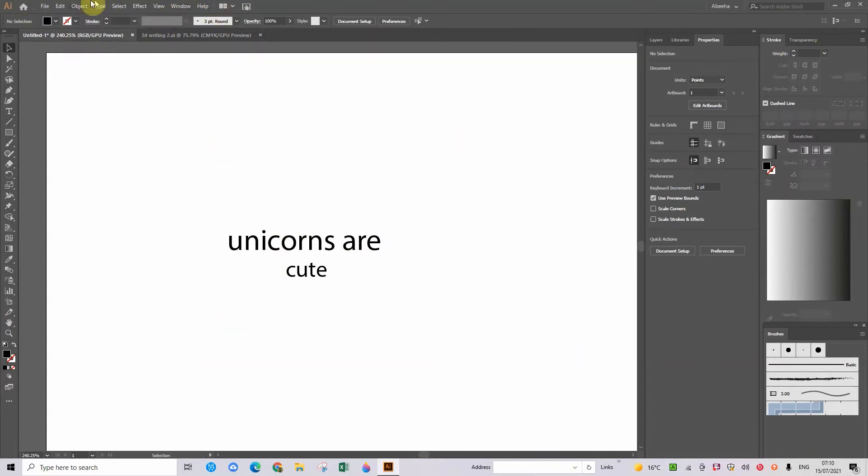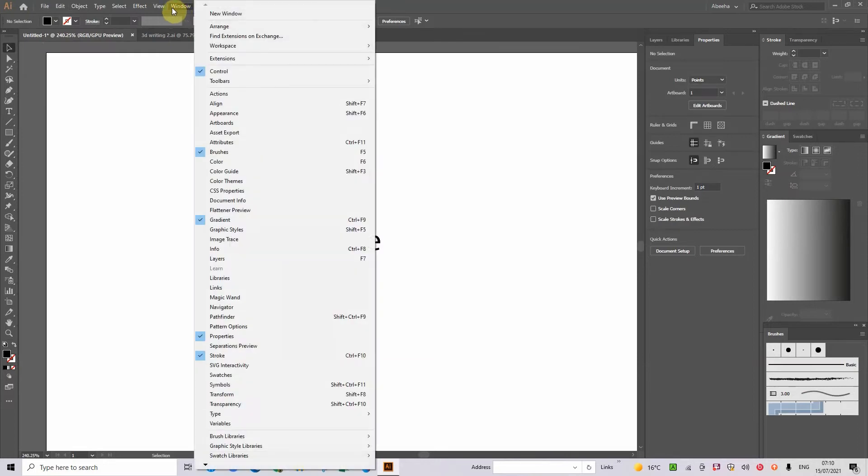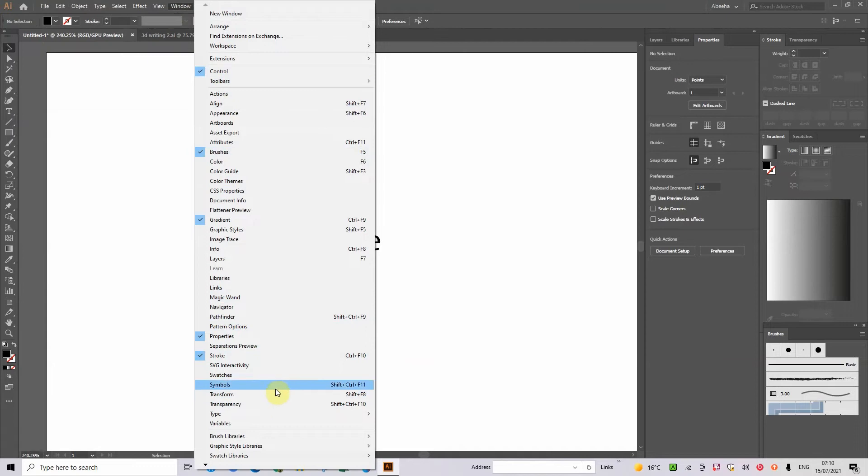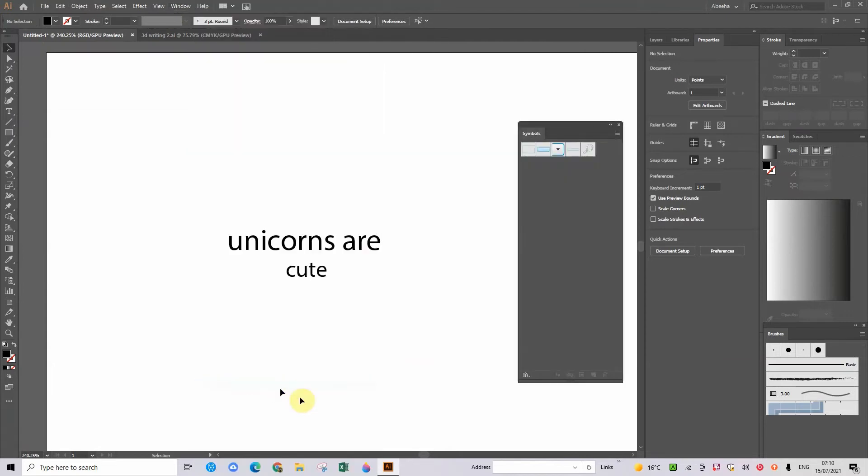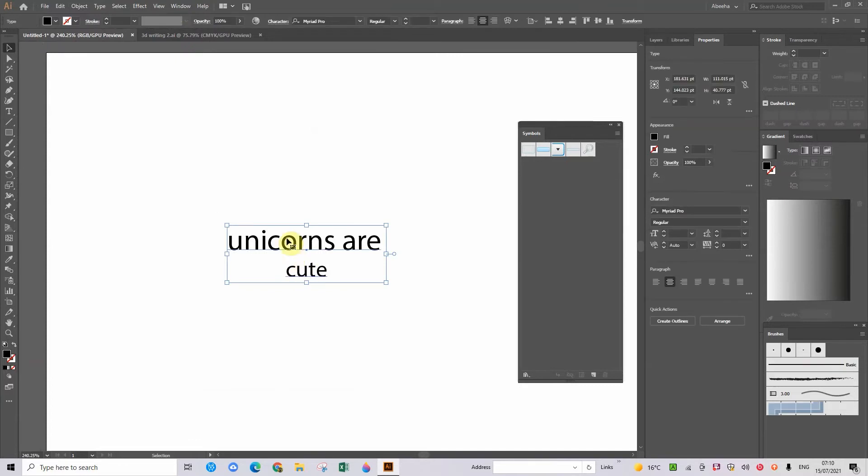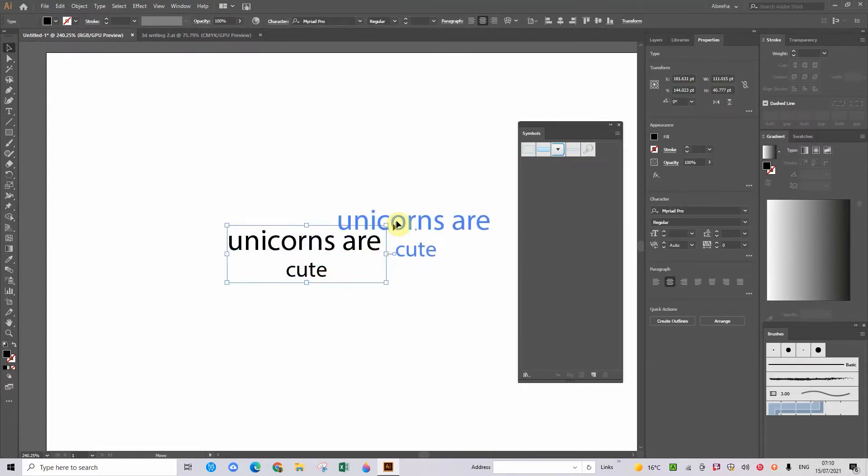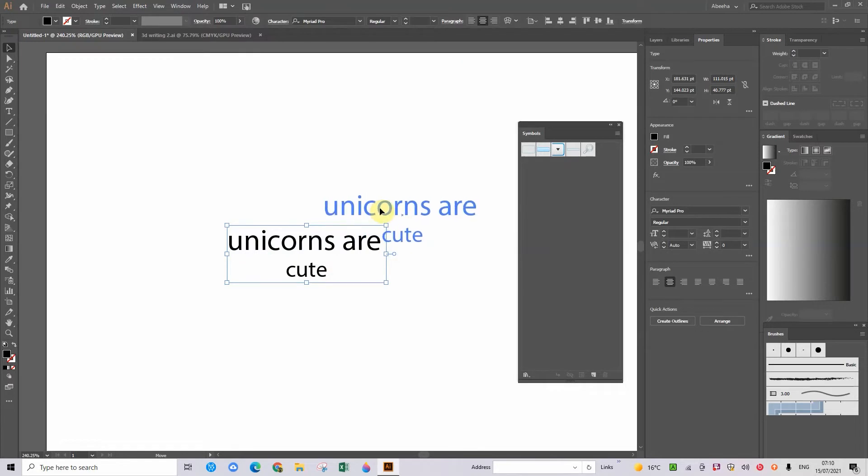And once you've done that, you can pause the video and do that now. But once you have, you can go on to symbols and then here we have a patch of symbols. You don't really need to color it in because this is just going to be quick.